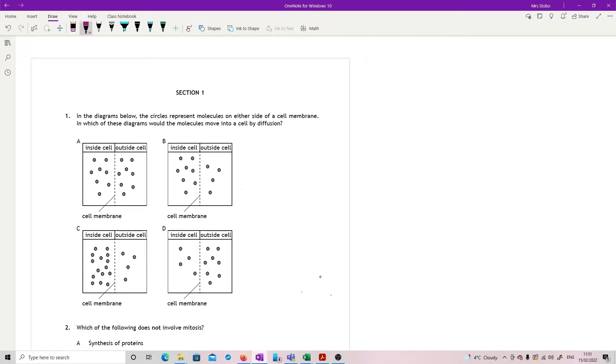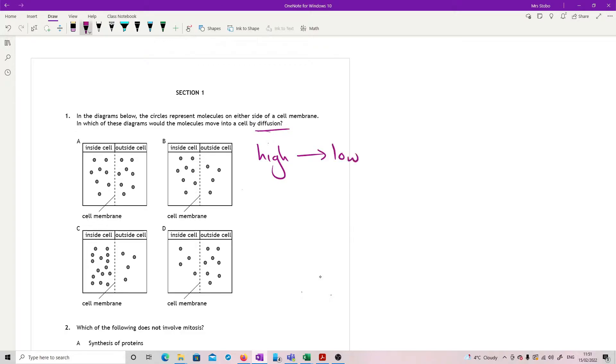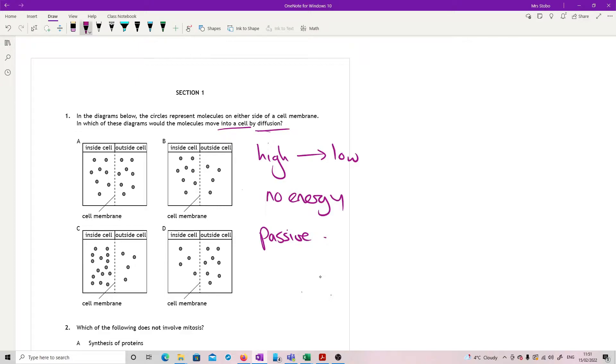In the diagrams below, the circles represent molecules on either side of a cell membrane. In which of these diagrams would the molecules move into a cell by diffusion? If I want diffusion, I have to go from high to low. That's all we know about diffusion. You also know there's no energy involved. It's a passive form of transport. I need to move into a cell, so I need the inside of the cell to be low and I need the outside to be high.